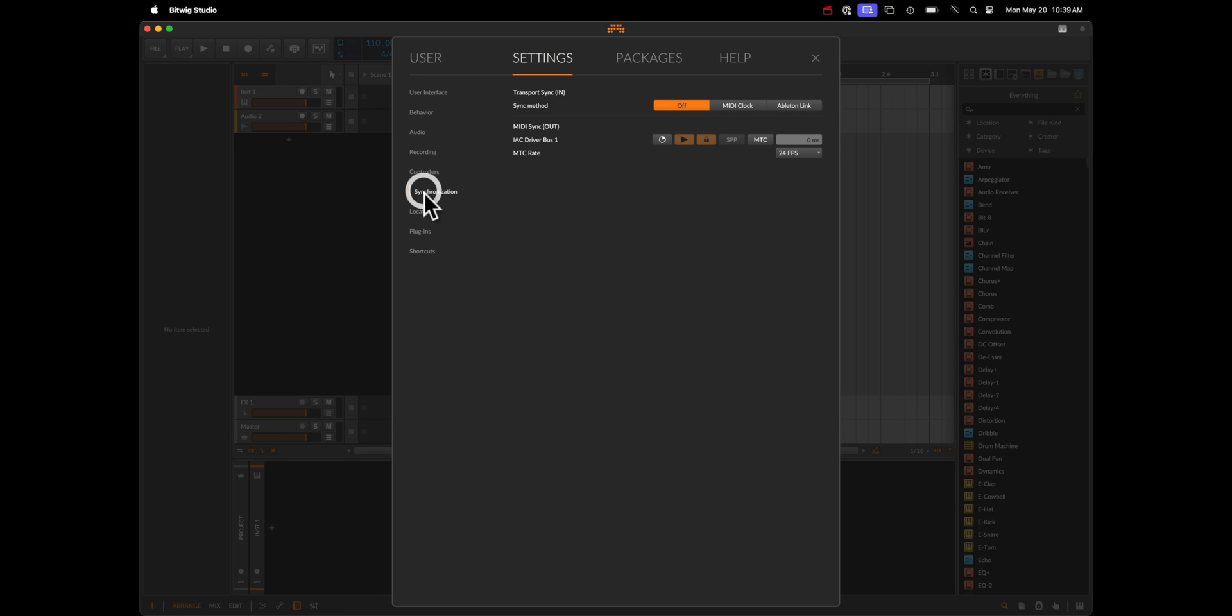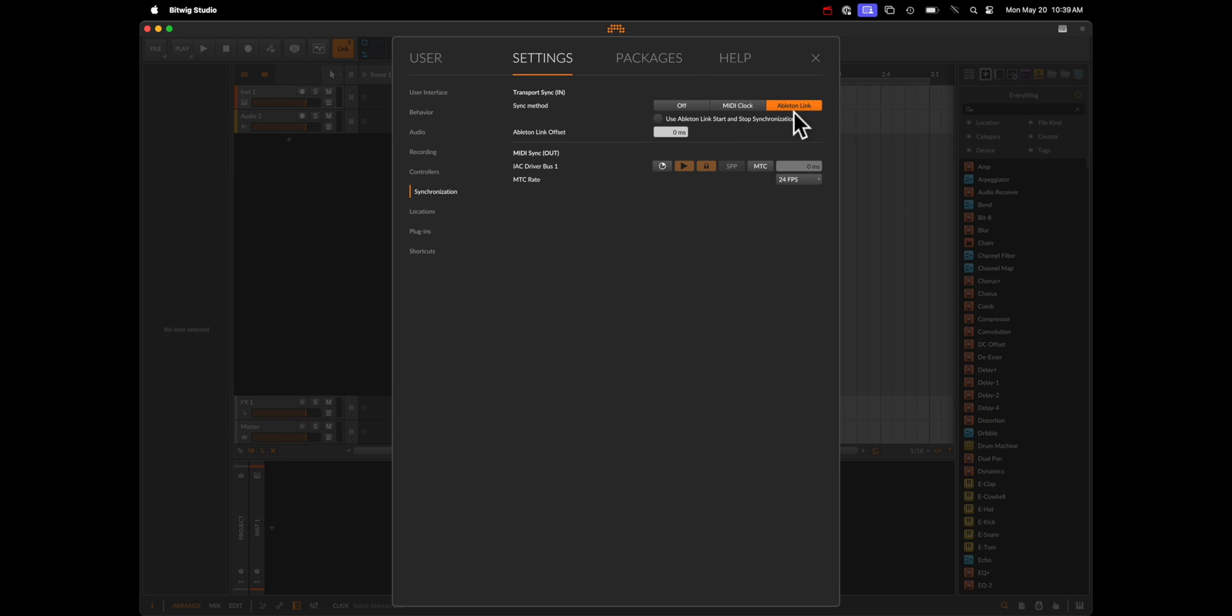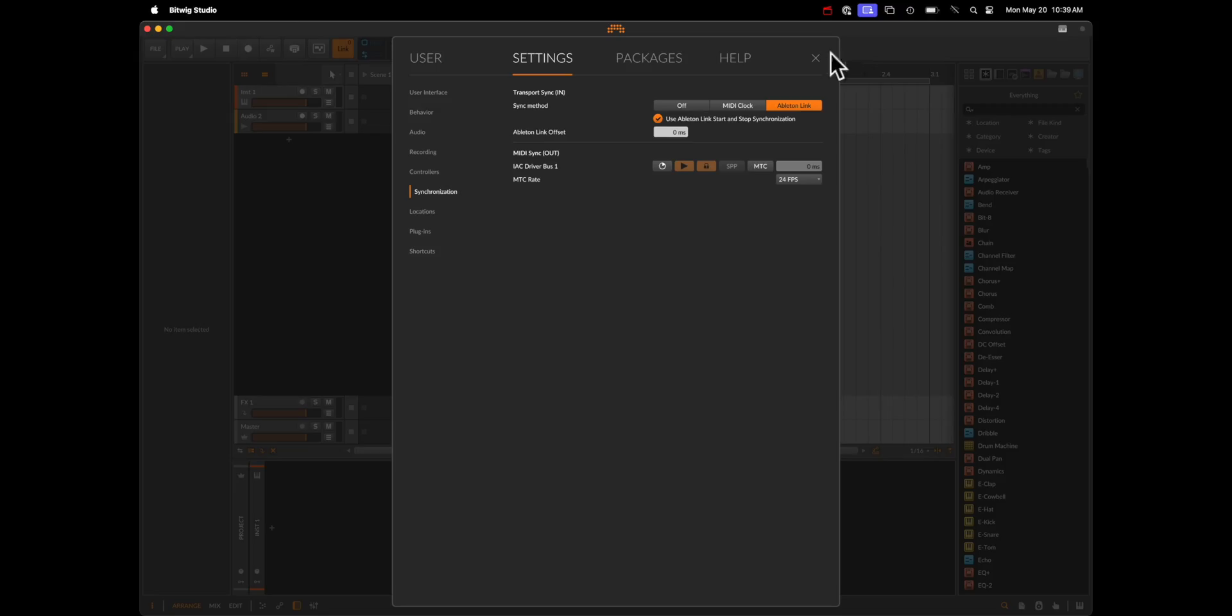Finally, we want to go to Synchronization, and under Sync Method for In, we're going to choose Ableton Link, and of course, use Ableton Link Start and Stop Synchronization. Got a bit of a mosquito on the back of my neck, I think.